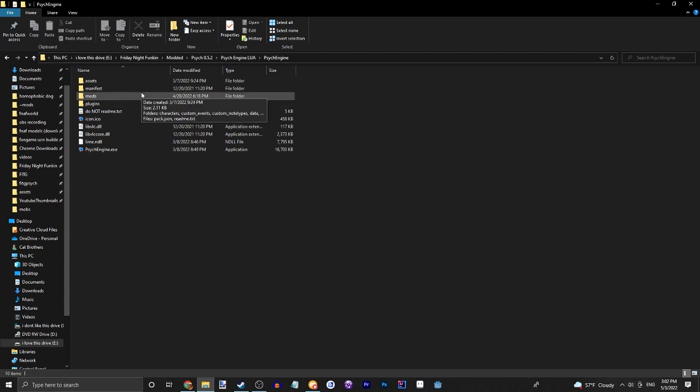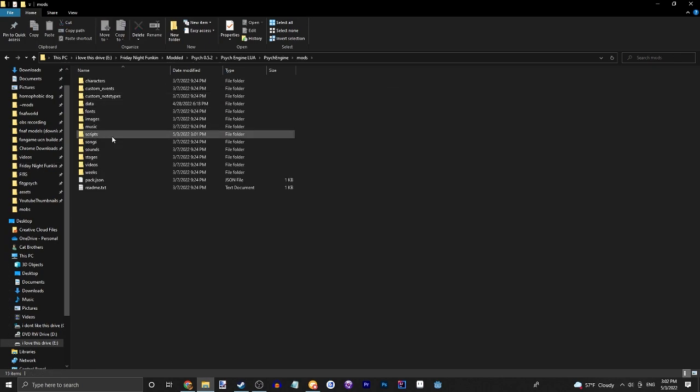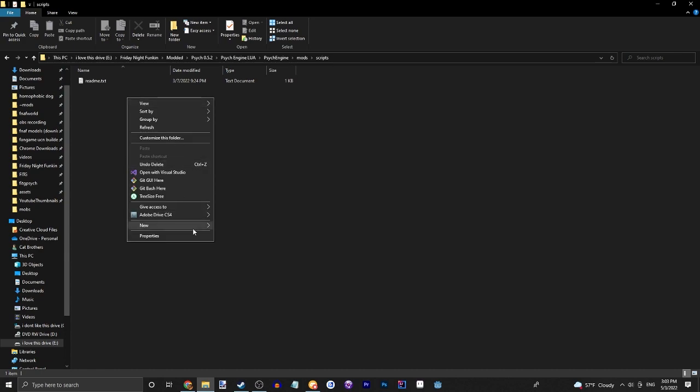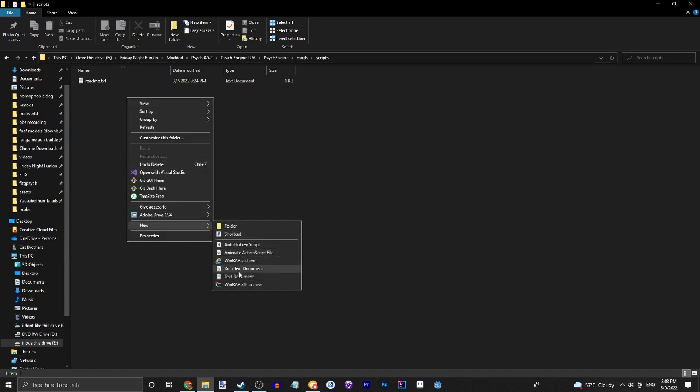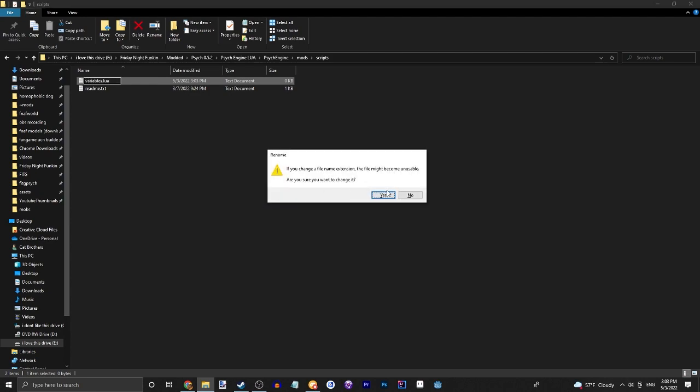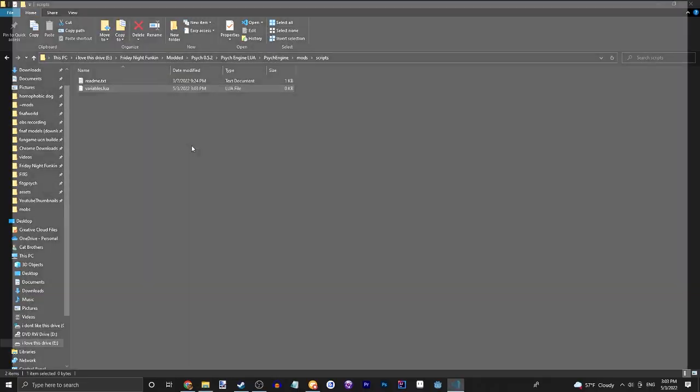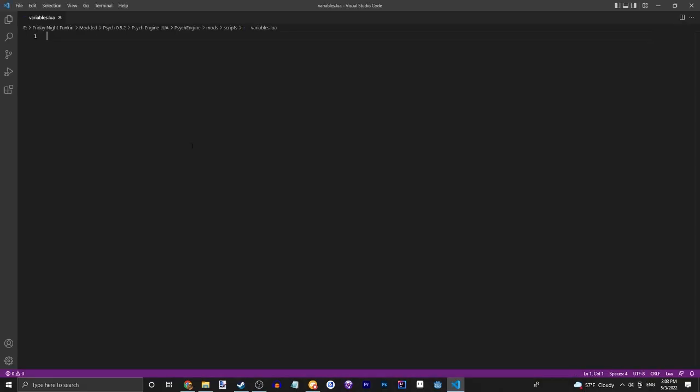Today we're gonna be talking about variables. Variables can be numbers, strings, and loads of other stuff. If you guys remember, we can go into our scripts folder and make a dot lua file. Let's open that up.